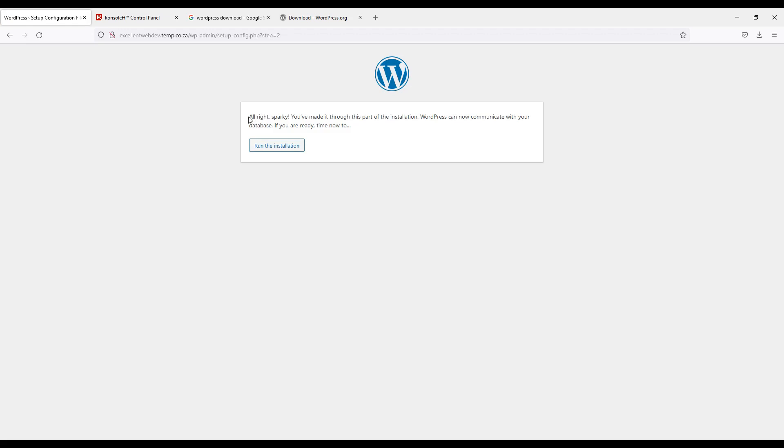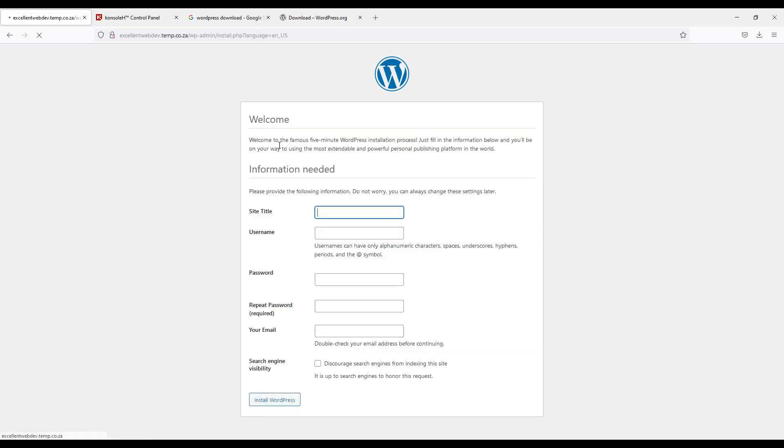And it's now saying me, all right Sparky, you made it through this part of installation. WordPress can now communicate with your database. If you are ready, time to run the installation. I will click on run the installation.